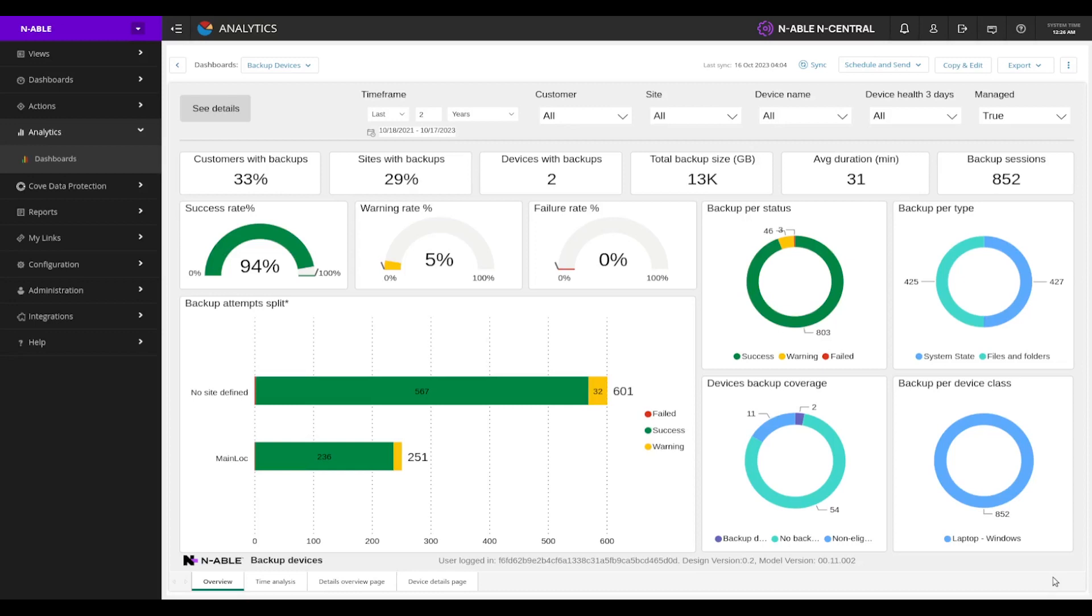When we first get to this dashboard, we're going to see a lot of visual widgets, which is great. So we can get a good idea of what's happening across all of our clients and their networks and how those backups are performing.